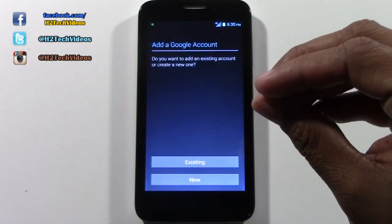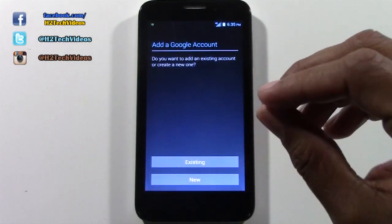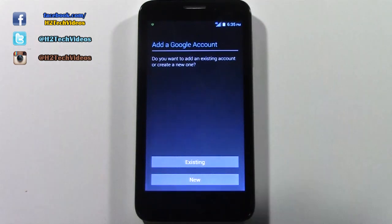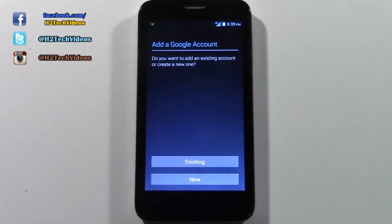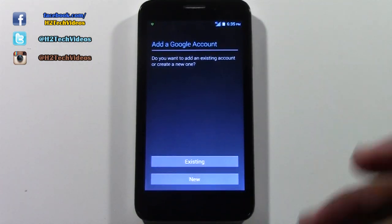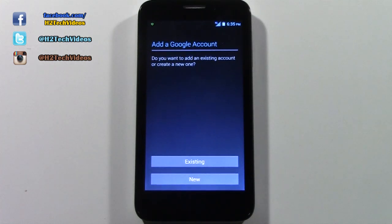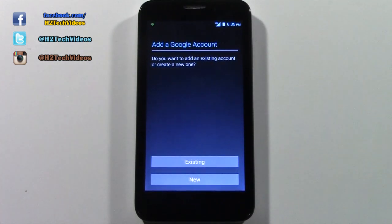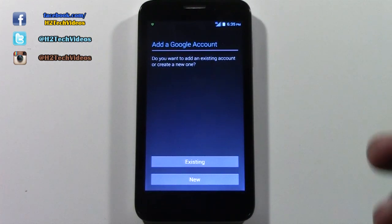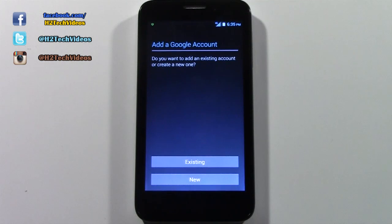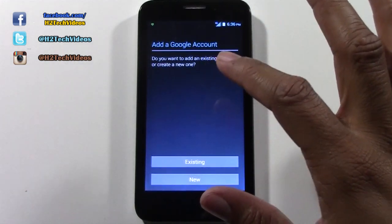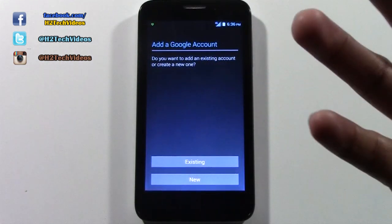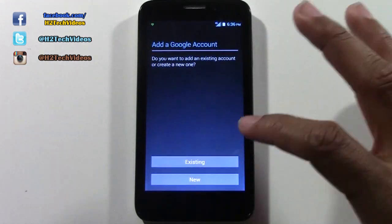If you haven't already created a Gmail account or entered it into the phone, you'll have to do that first before you get into the apps. The reason for this is that Google will save all your downloads. For example, if you were to purchase an app and then switch phones, you don't have to rebuy that app again — you can just get it on that new device.